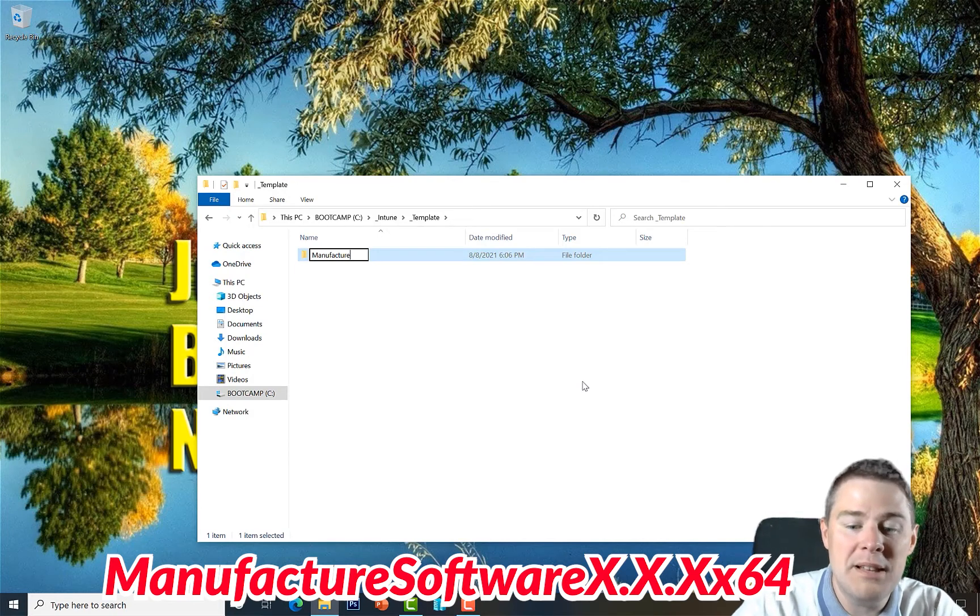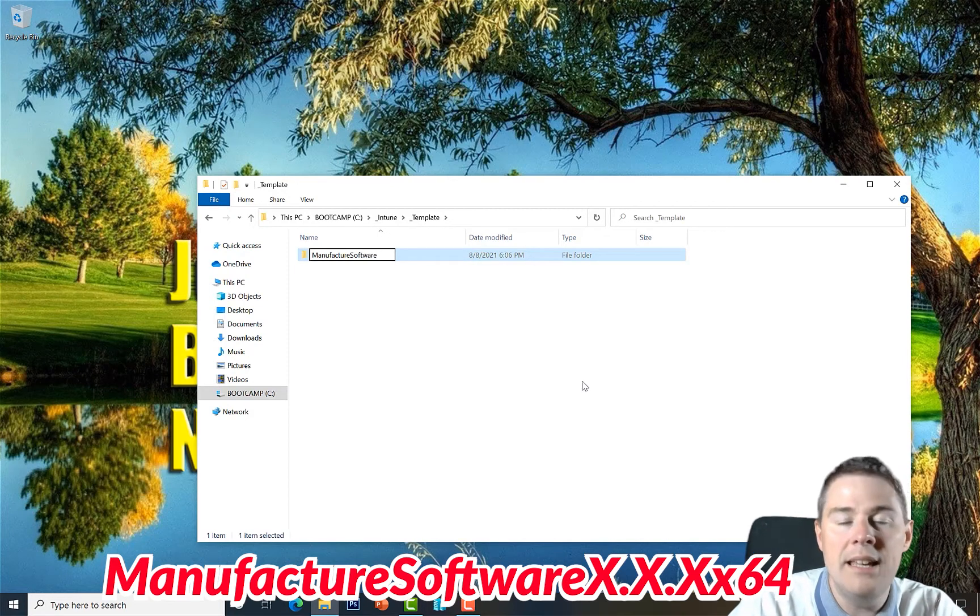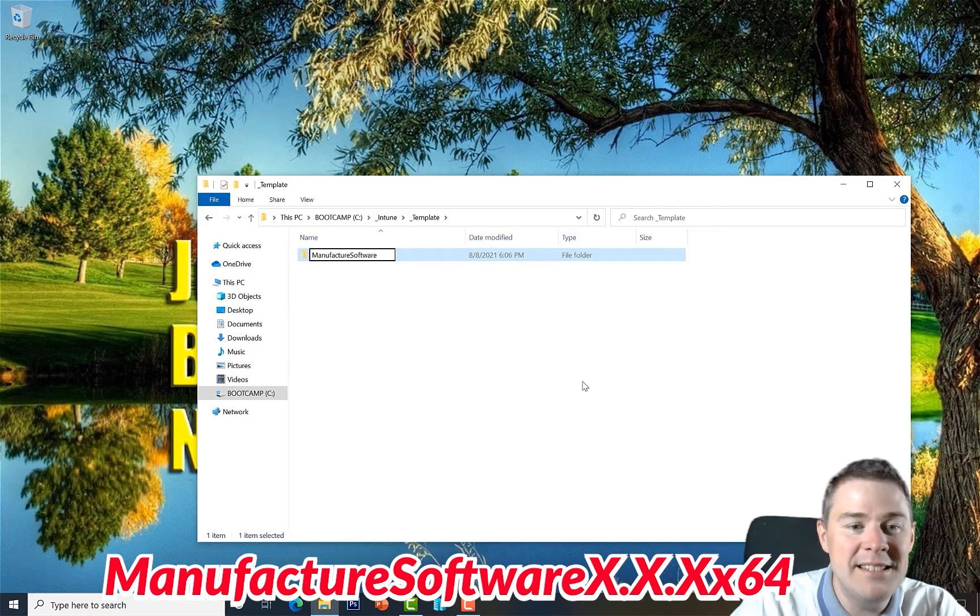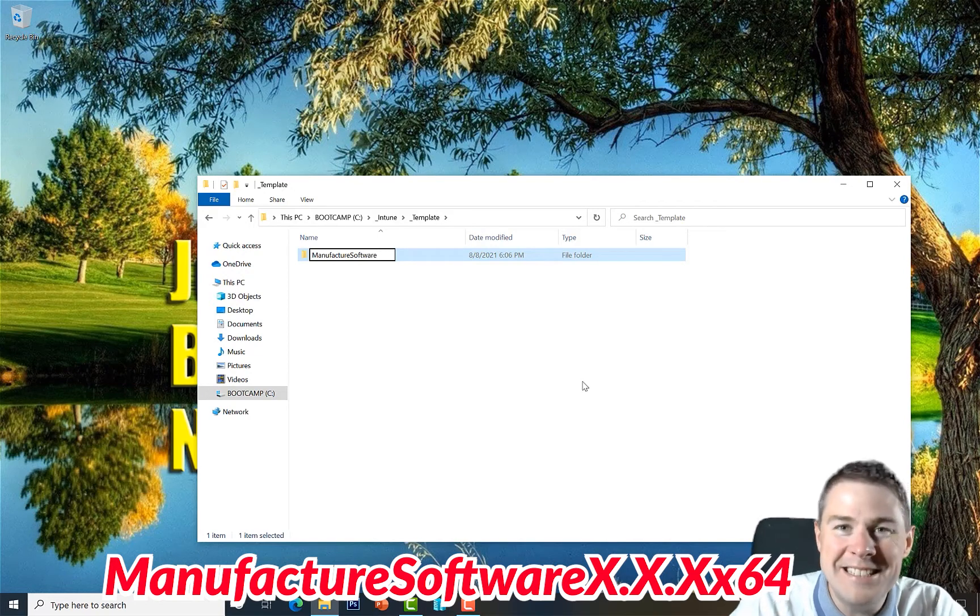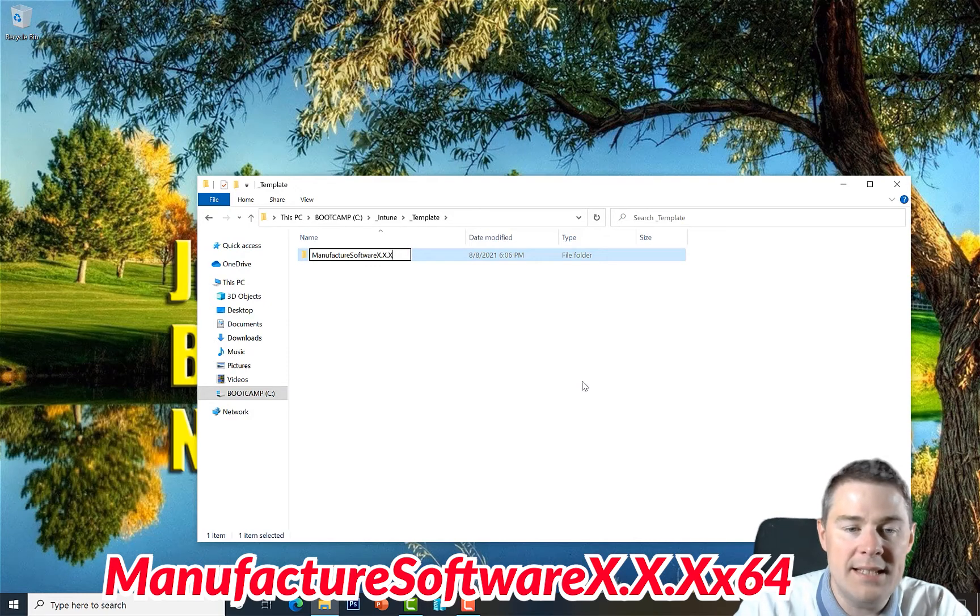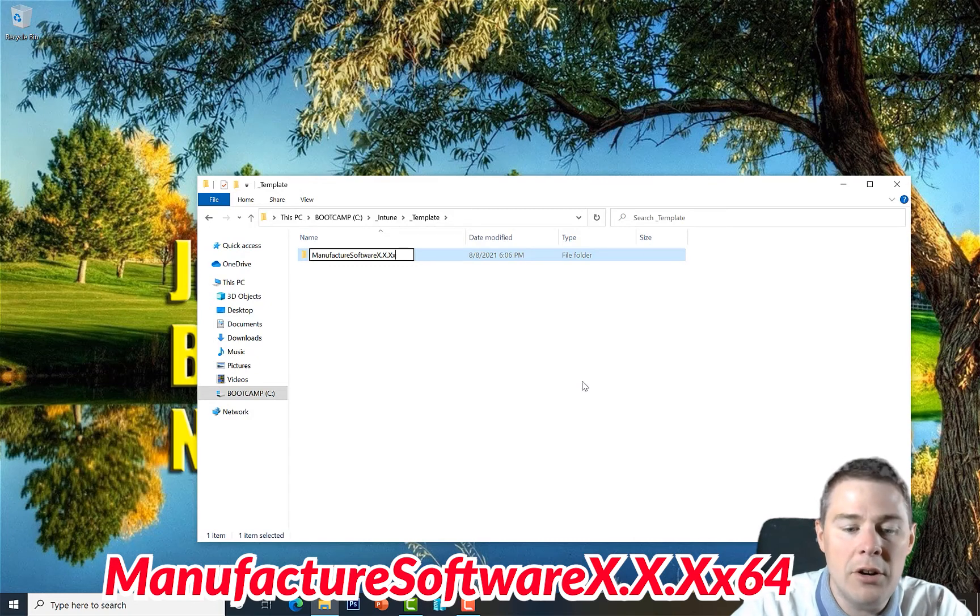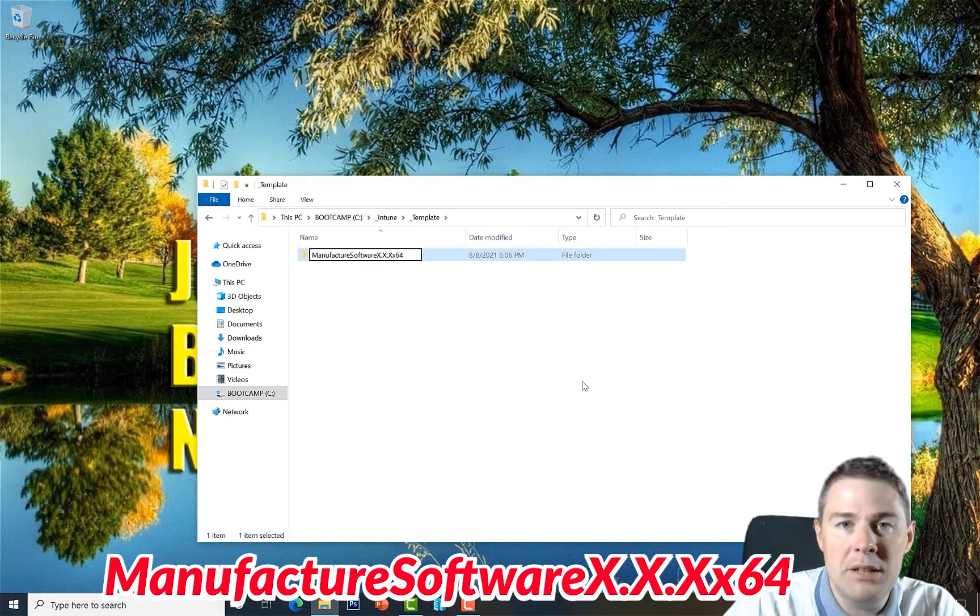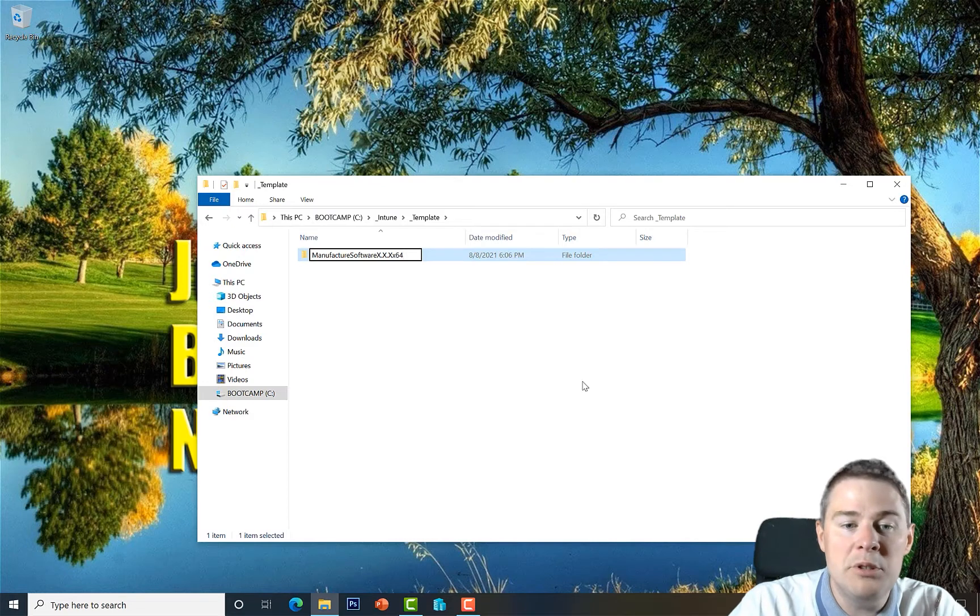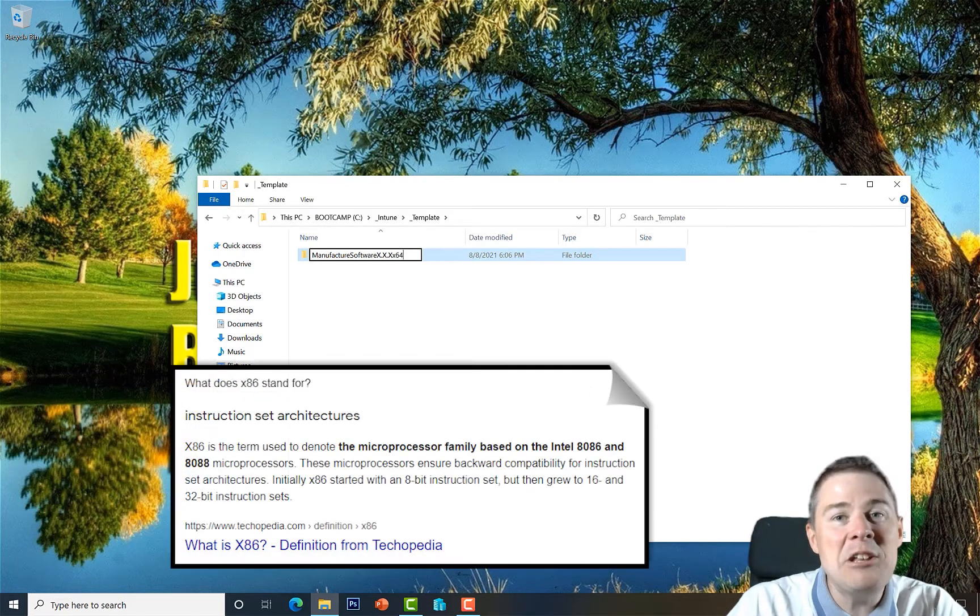So if we would package Adobe Reader DC for example, we'll call Manufacturer Adobe. Then Software which would be Adobe Reader DC, and then the Version which is often a number so I put X and it will be replaced. And at the end the Architecture.